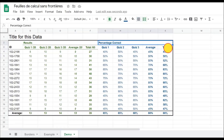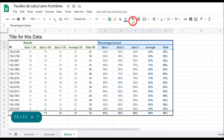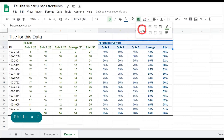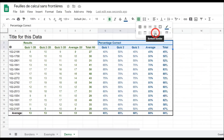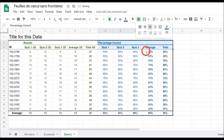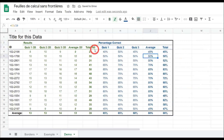Let's do that again for our percentages correct and our quizzes. Holding Shift down to here and going back to borders, I change the color to dark blue 2, then click bottom border and horizontal borders. Clicking off to check — yes, that looks good.